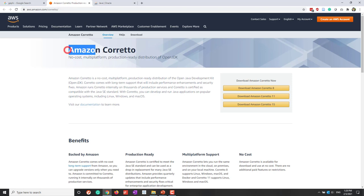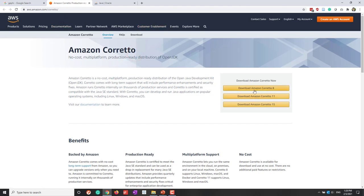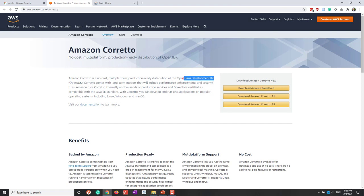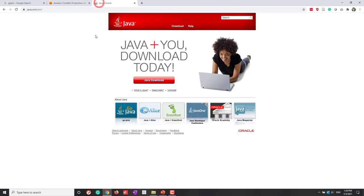For example, we can use Amazon, which you can download and install. That is another Java development kit provided by Amazon. If you are using your own computer, you may already have Java installed, so you can ignore this step. Otherwise, you may need to install Java first.